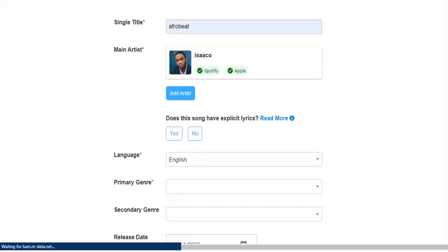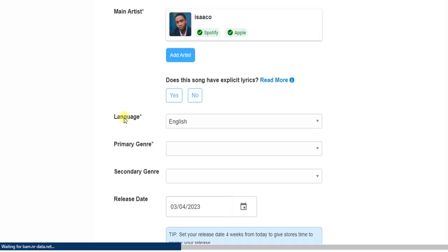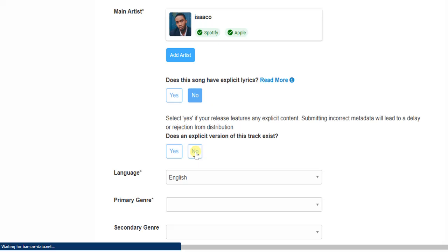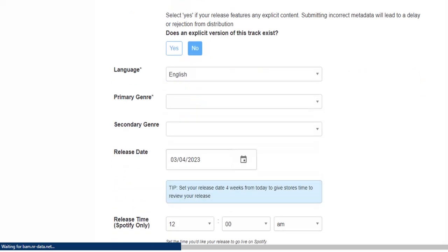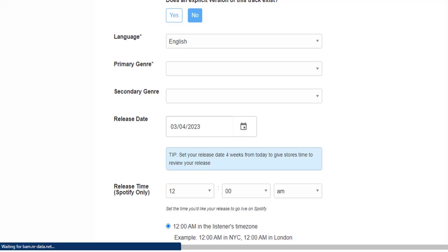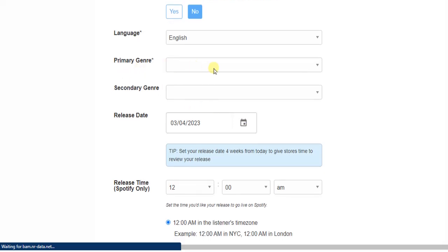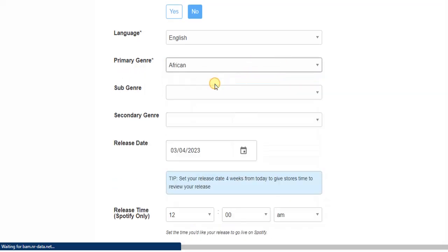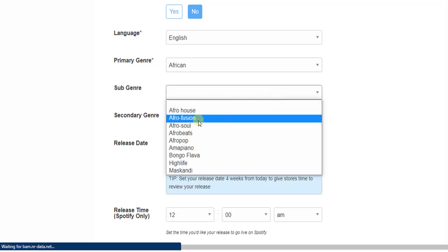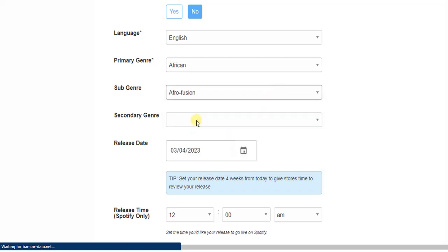Scrolling down, answer the question about whether your song has explicit lyrics — I'm going to select 'No.' The language is going to be English. The primary genre is going to be African, and the sub-genre is going to be Afro-fiction. I'll also add a secondary genre.